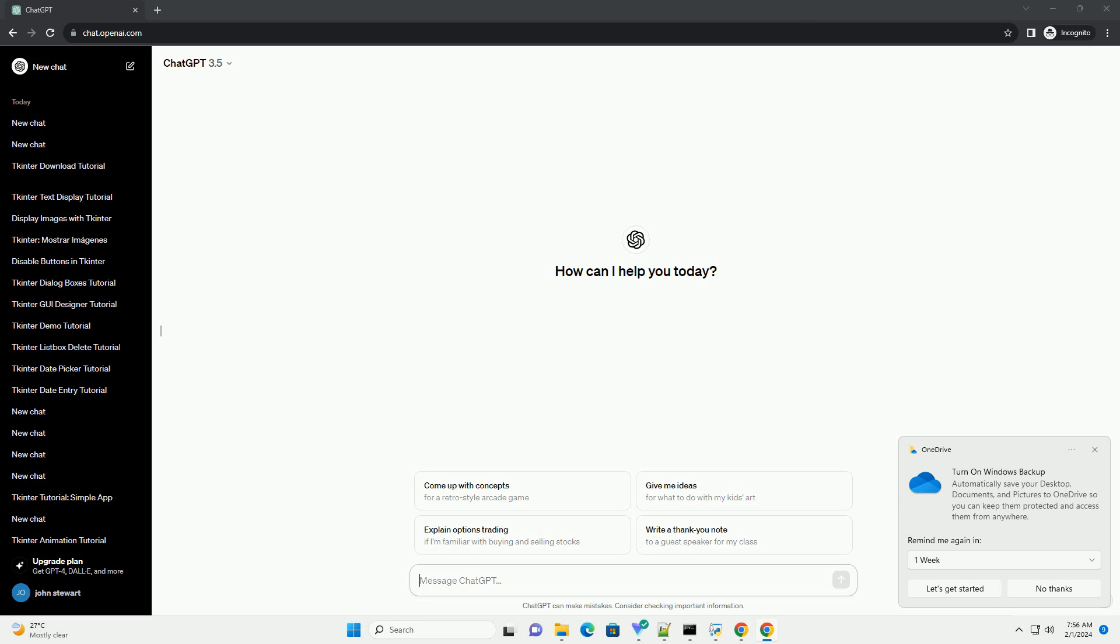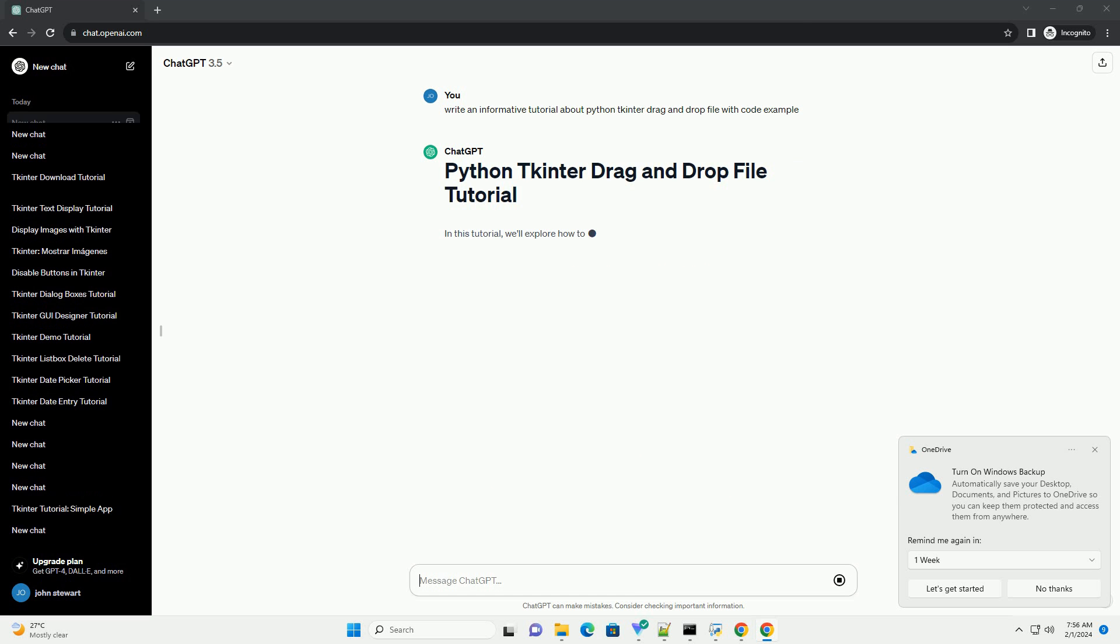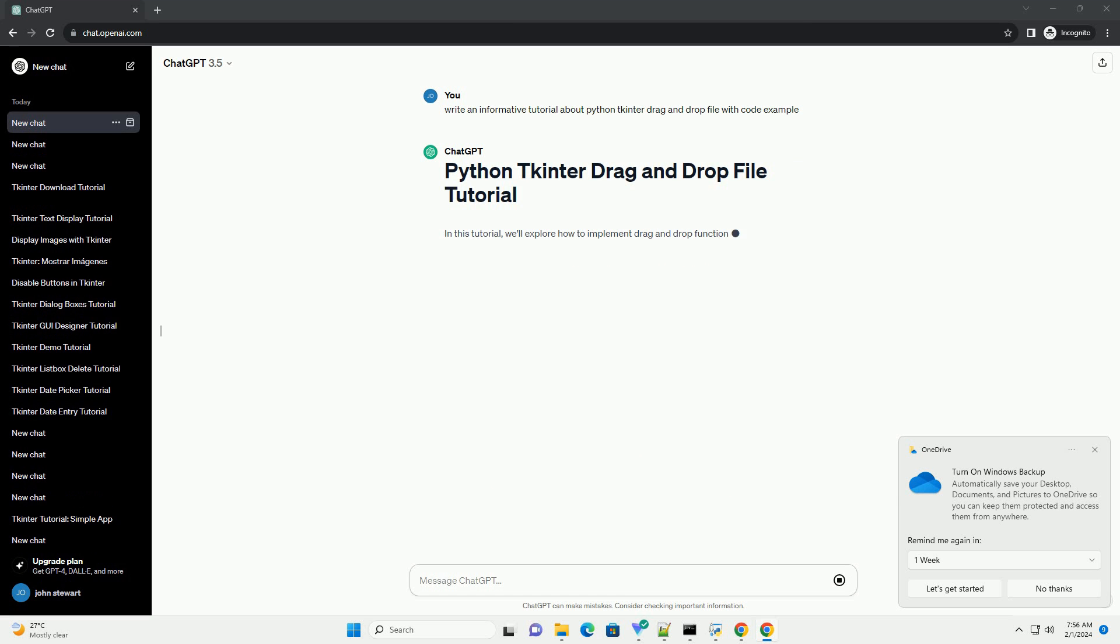In this tutorial, we'll explore how to implement drag-and-drop functionality for files using Python tkinter. tkinter is a standard GUI toolkit for Python, and with its simplicity and ease of use, it's an excellent choice for creating graphical user interfaces.